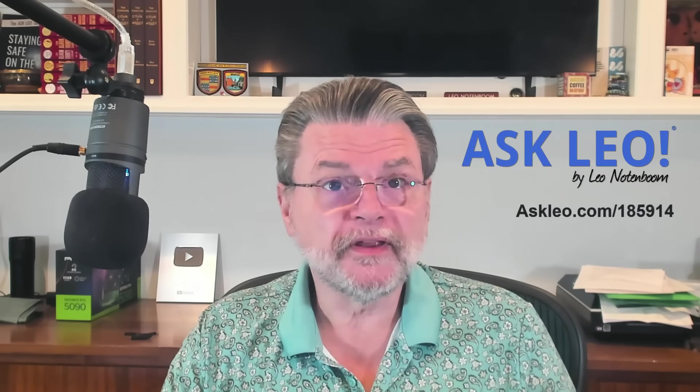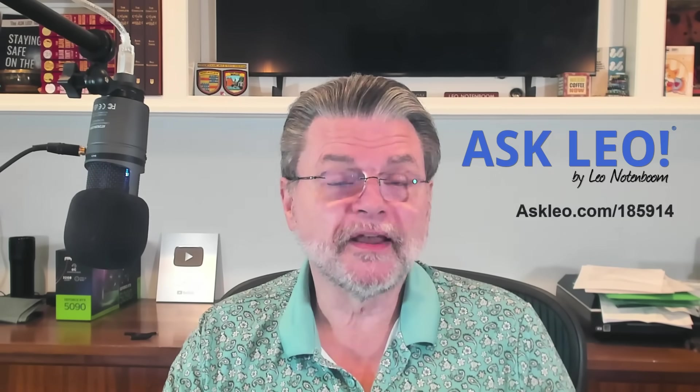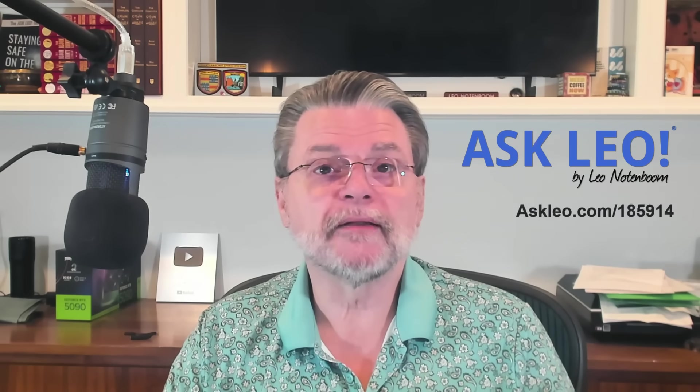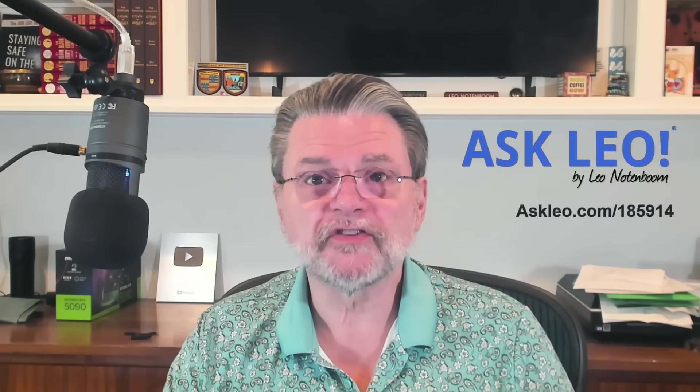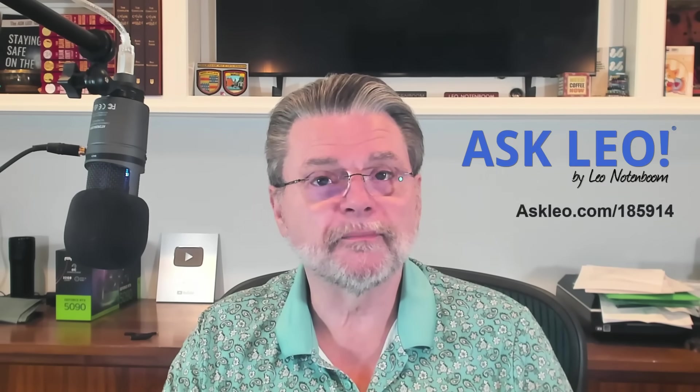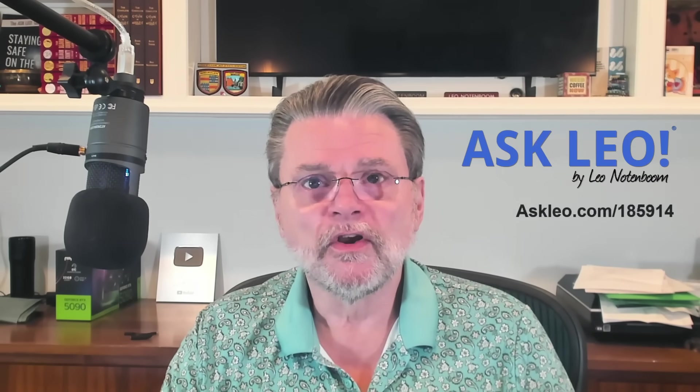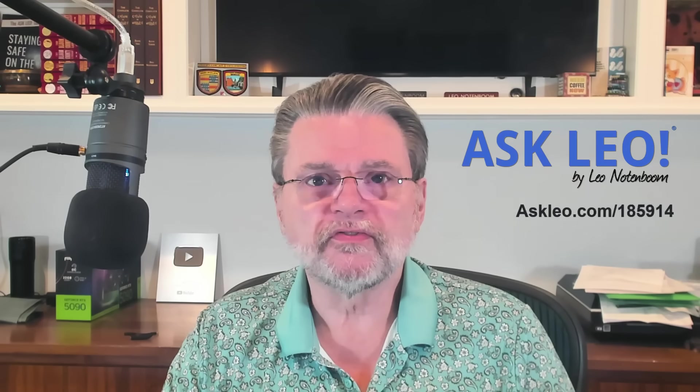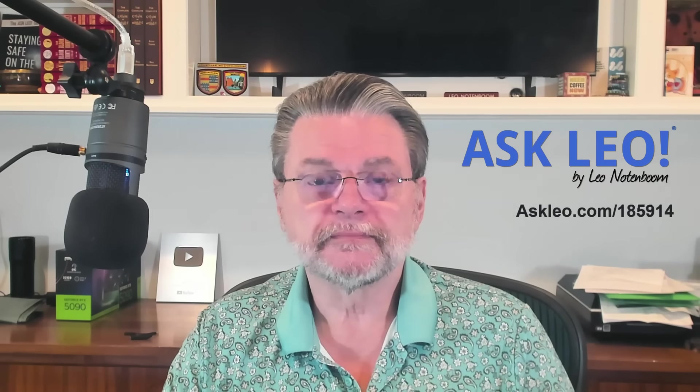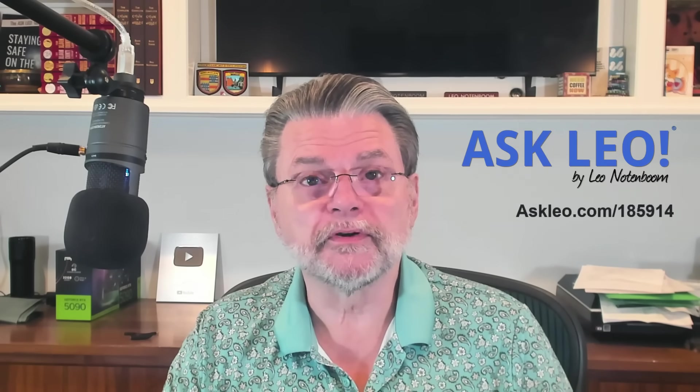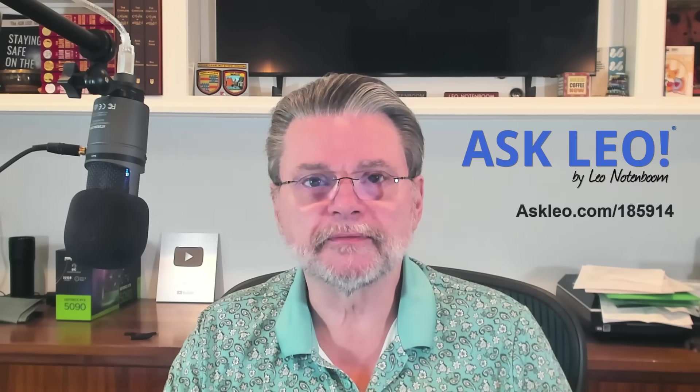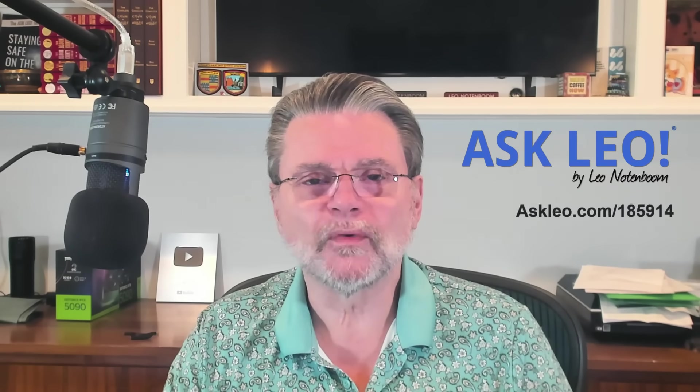For updates, for comments, for links related to this topic and more, visit askleo.com slash 185914. I'm Leo Notenboom. This is askleo.com. Thanks for watching.